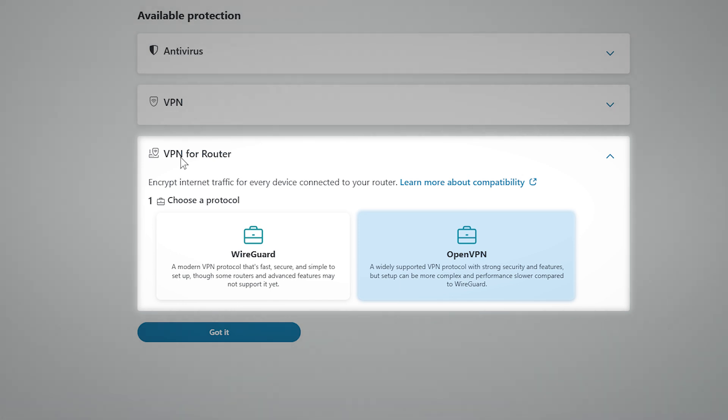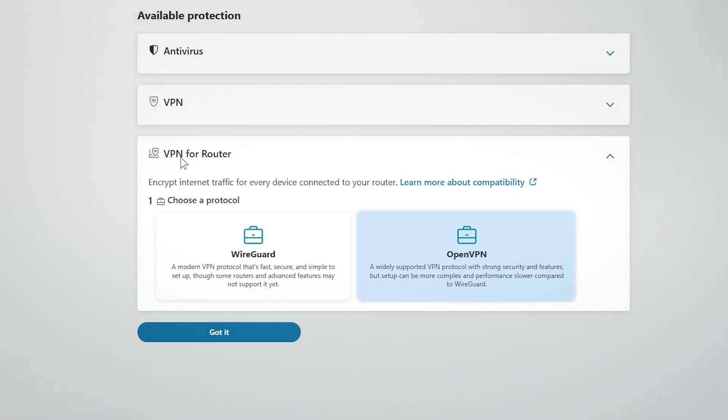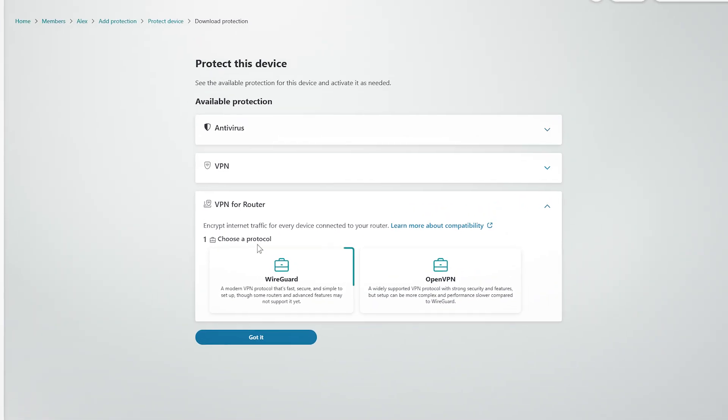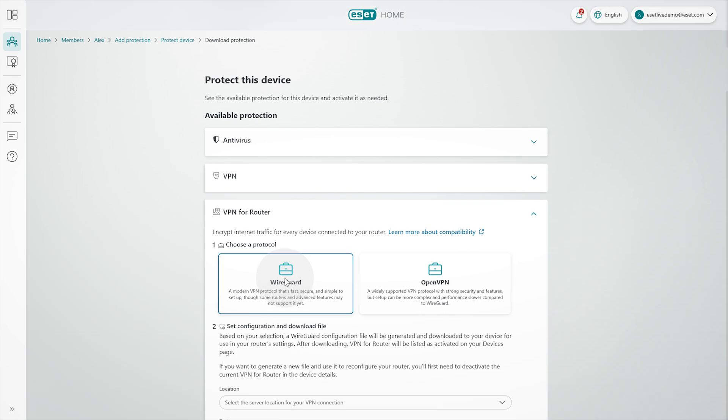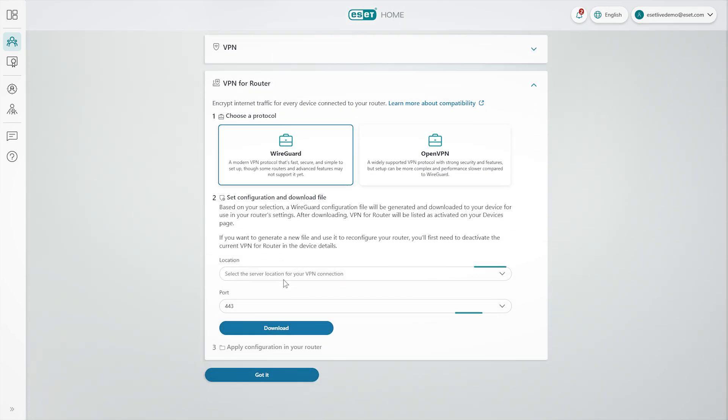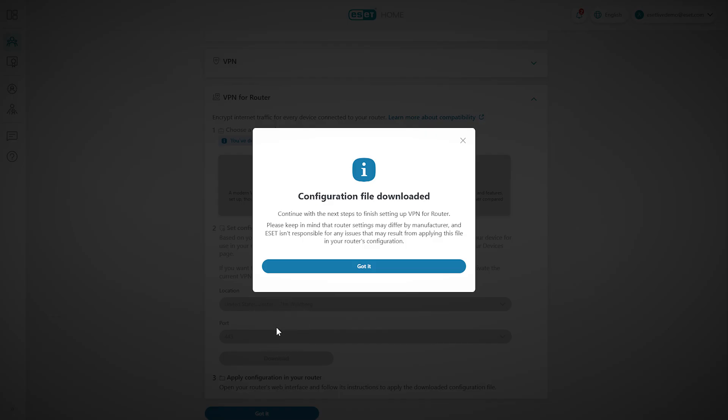If you choose WireGuard, select your preferred location and port from the drop-down menu. When you're ready, click Download, and save the configuration file to your device.